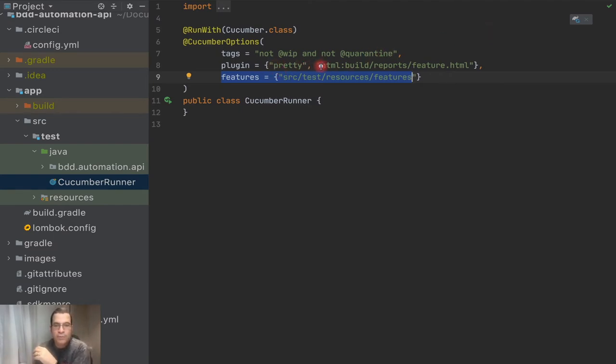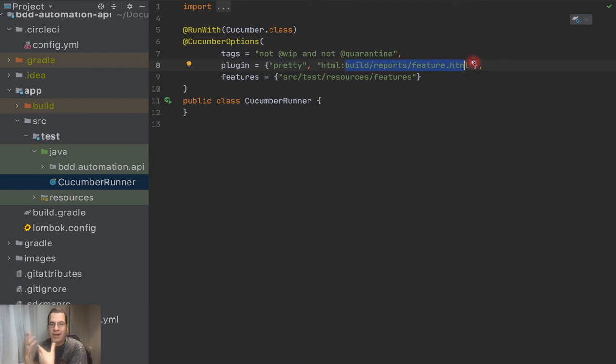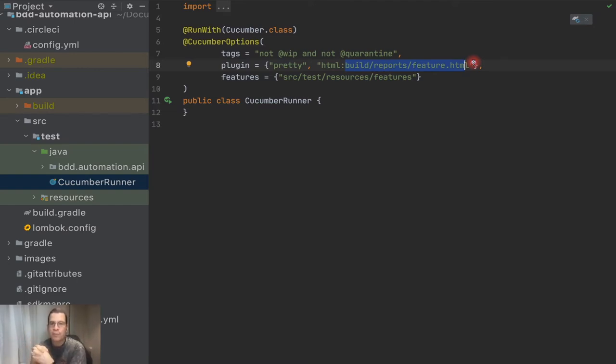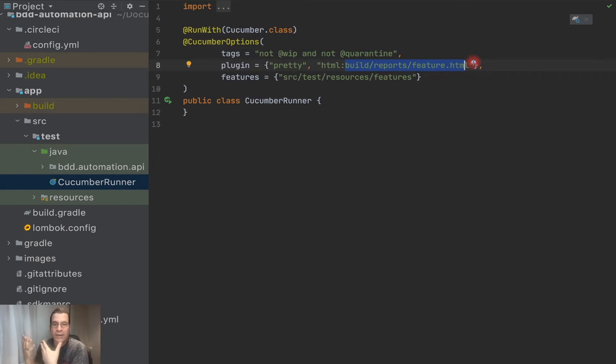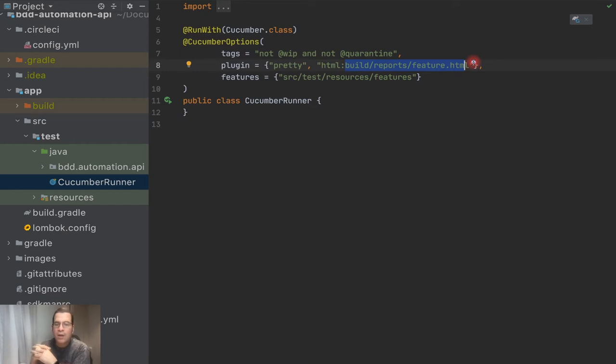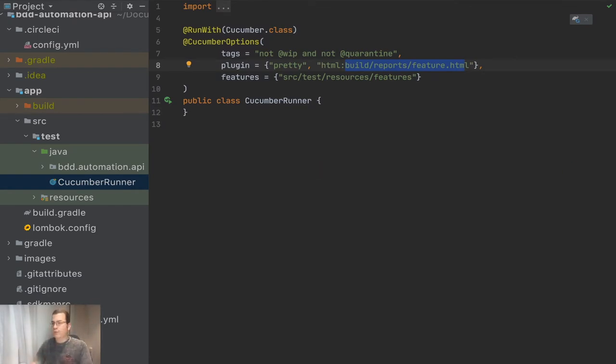But this one I want to be able to change to a different path. I might be able to change this from the Circle CI, I might be able to change this from my Gradle, from my command line. This report can be in different places depending on the environment that I'm executing, so I might want to be able to change that.